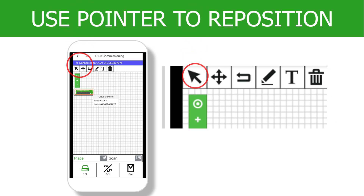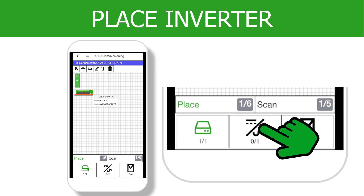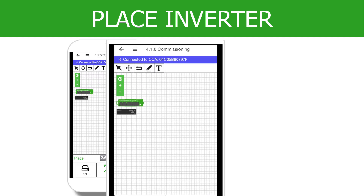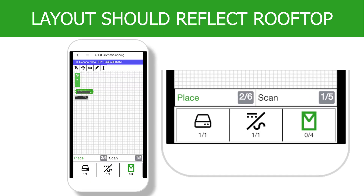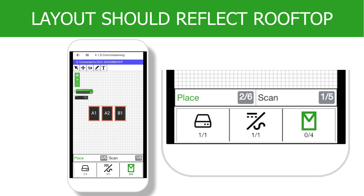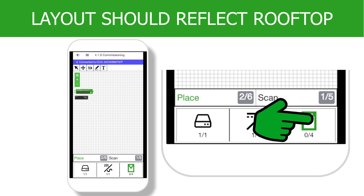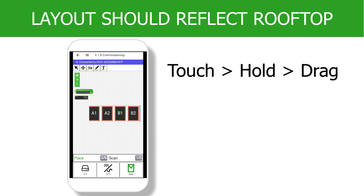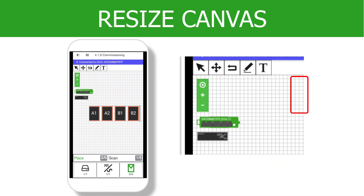Select the pointer on the toolbar to move icons after they have been placed. Continue by pressing the inverter icon and placing it on the canvas. There are two ways to place PV modules on the canvas. You can tap the PV module icon at the bottom of the screen and place each one individually, or you can tap the PV module icon and then on the canvas, touch, hold, and drag the box to place entire strings of modules. If you start running out of room on the canvas, use the magnifying tool on the toolbar to adjust the grid zoom.